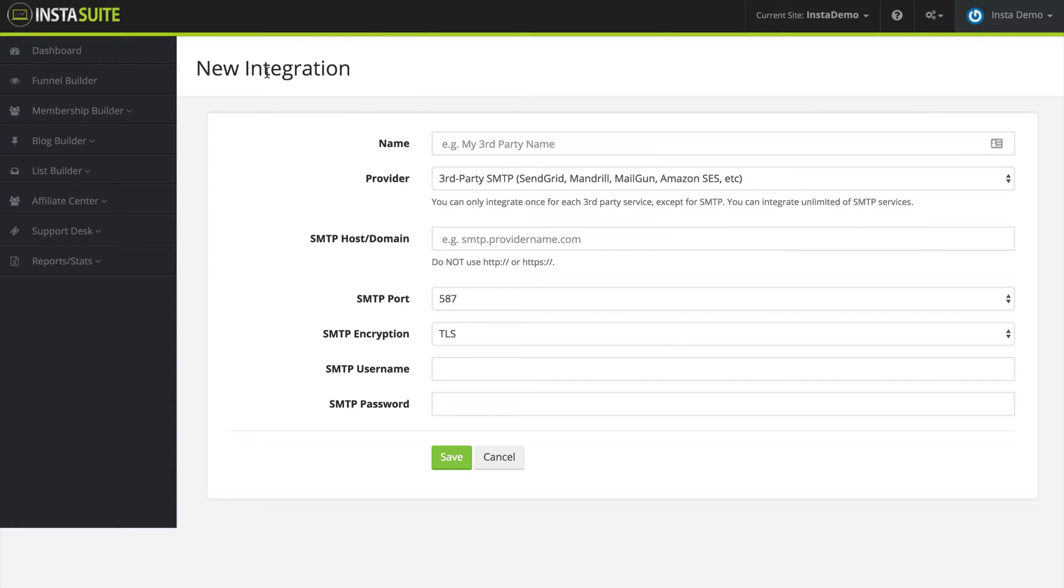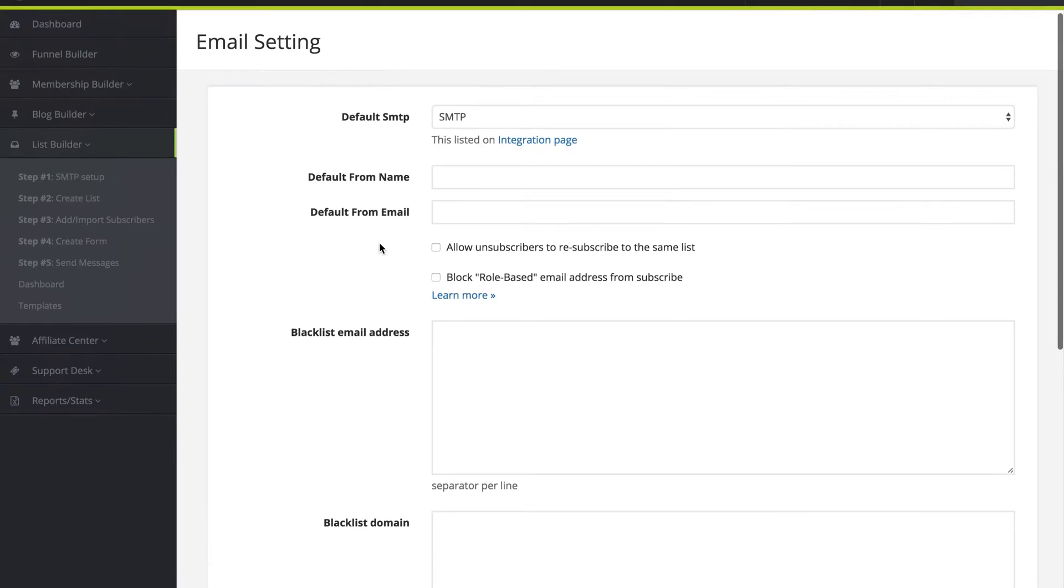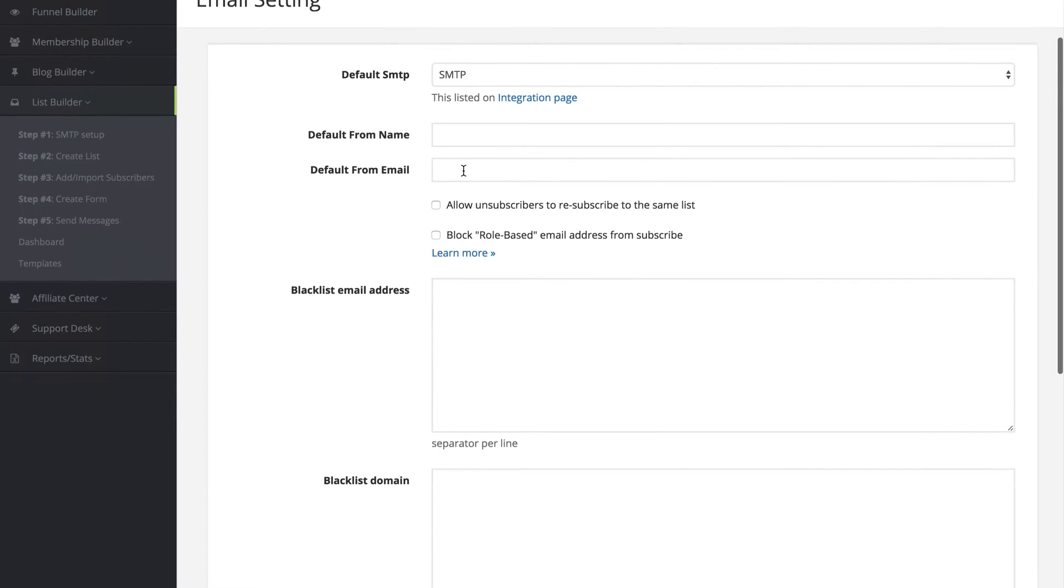And once you have that filled out, you can use it over here as well. So once you have that selected, the next option you have here is your default name and default email.